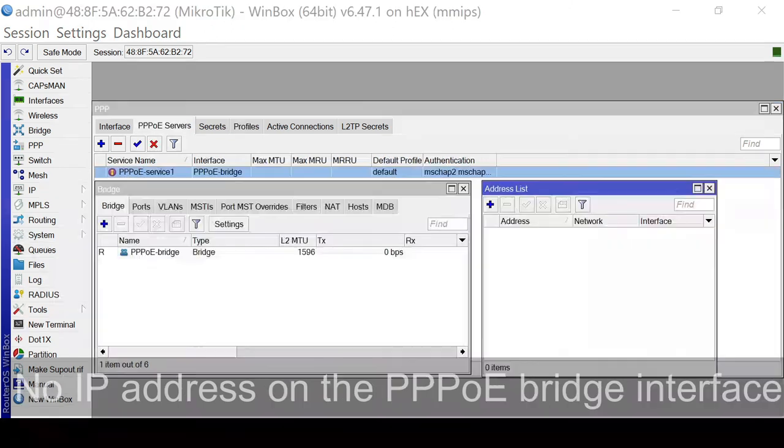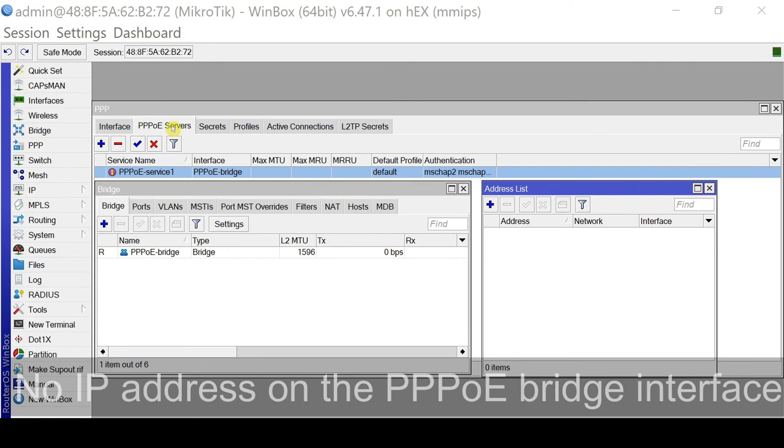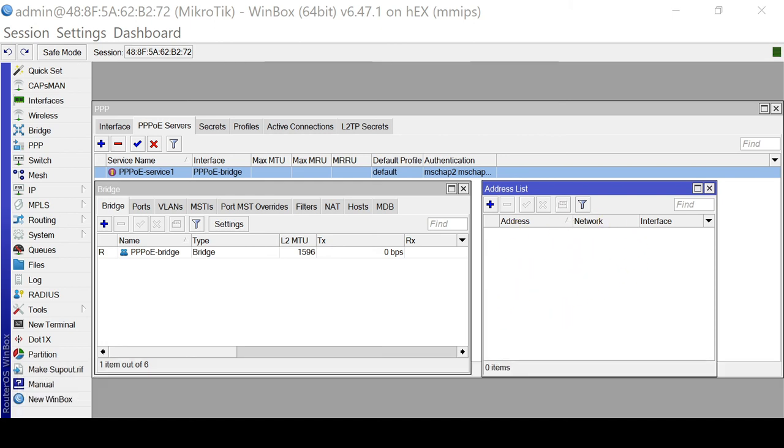So let me show you one thing about our PPPoE bridge interface. So this is a bridge. So this bridge don't have any IP address configured. So there is no IP information.